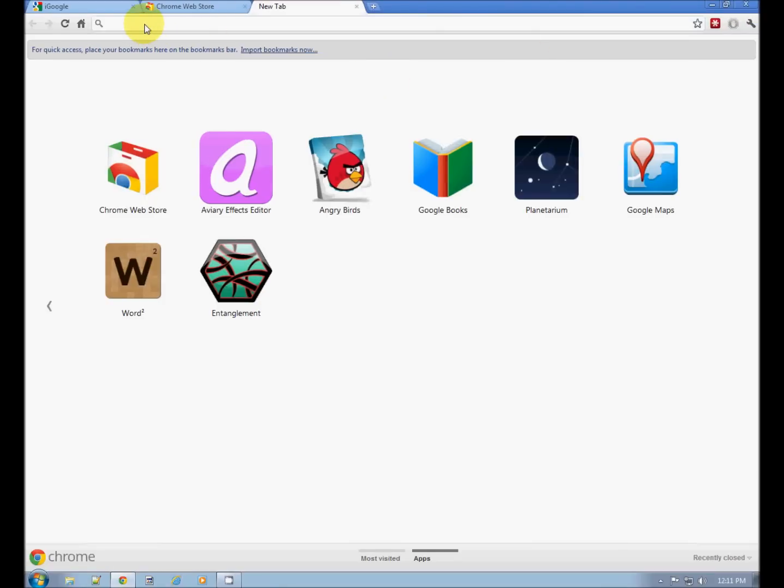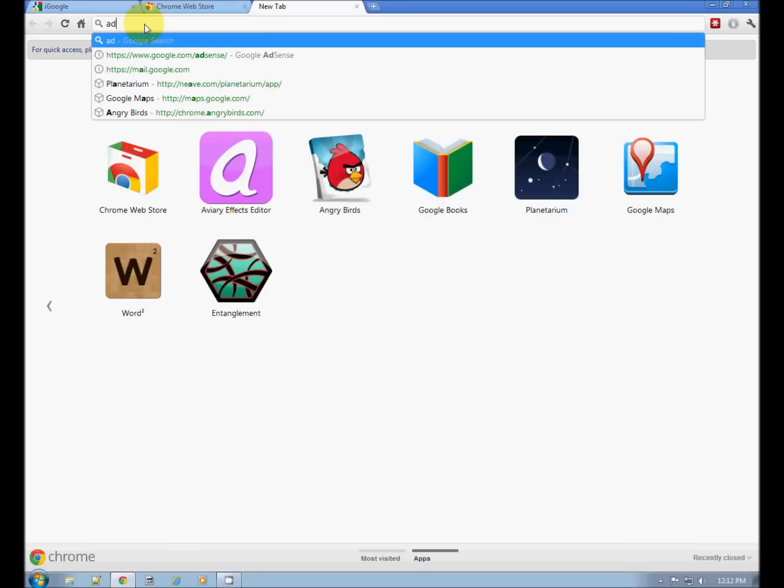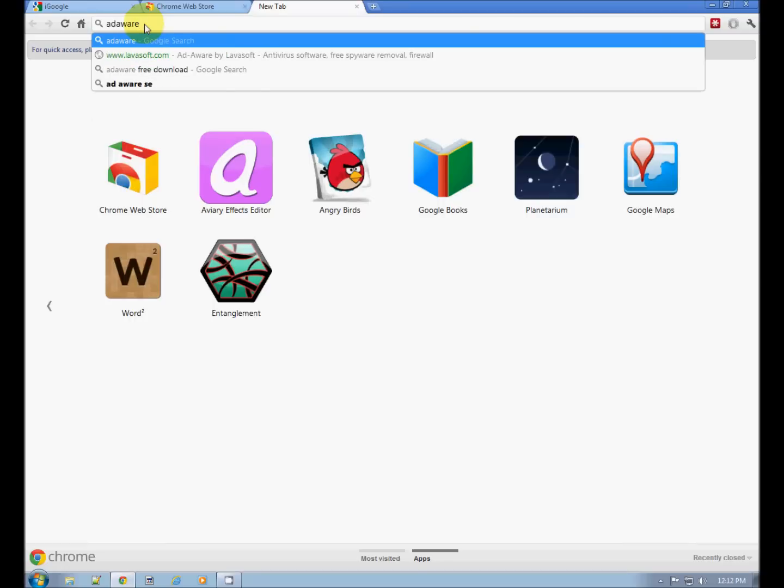There are a couple of other tools that you would like to use and run. AdAware, A-D-A-W-A-R-E. And Chrome suggests LavaSoft. That is the company that created AdAware.